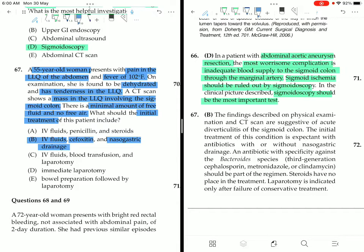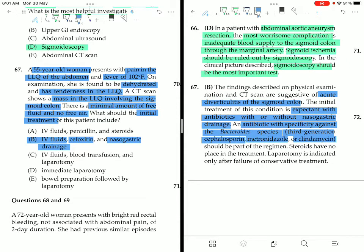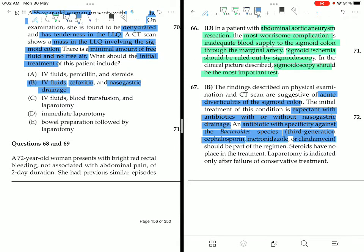The diagnosis is acute diverticulitis of the sigmoid colon. The initial treatment is expectant with antibiotics, with or without nasogastric drainage, using antibiotics with specificity against Bacteroides species — third-generation cephalosporins, metronidazole, or clindamycin. Steroids have no place in treatment. Laparotomy is indicated only after failure of conservative management. First line: IV fluids, cefoxitin (third-generation cephalosporin), and nasogastric drainage.